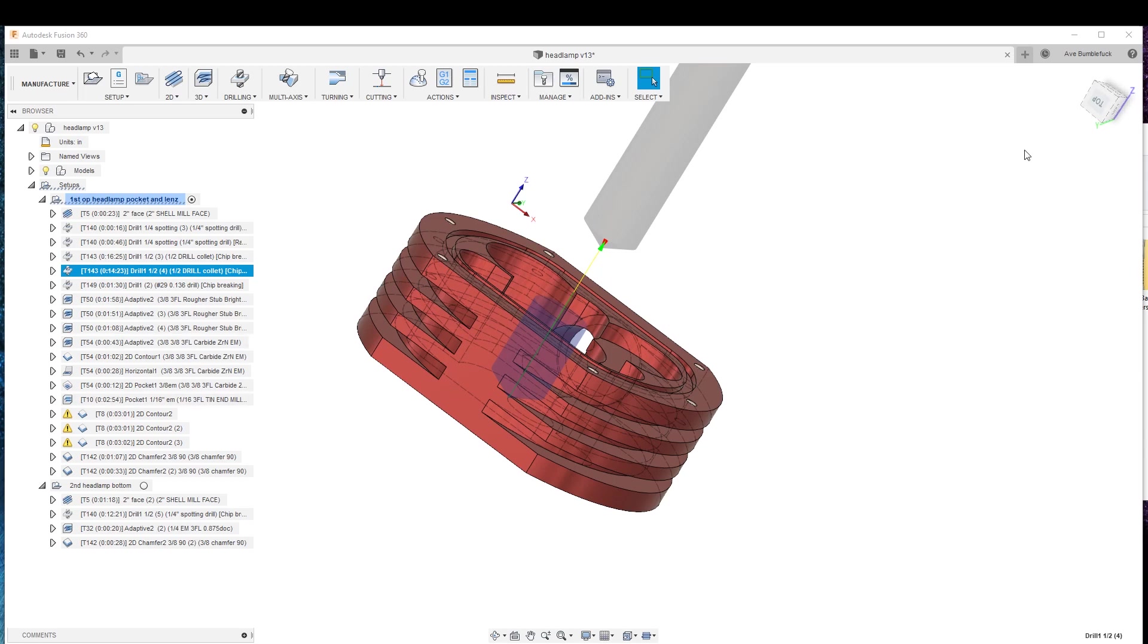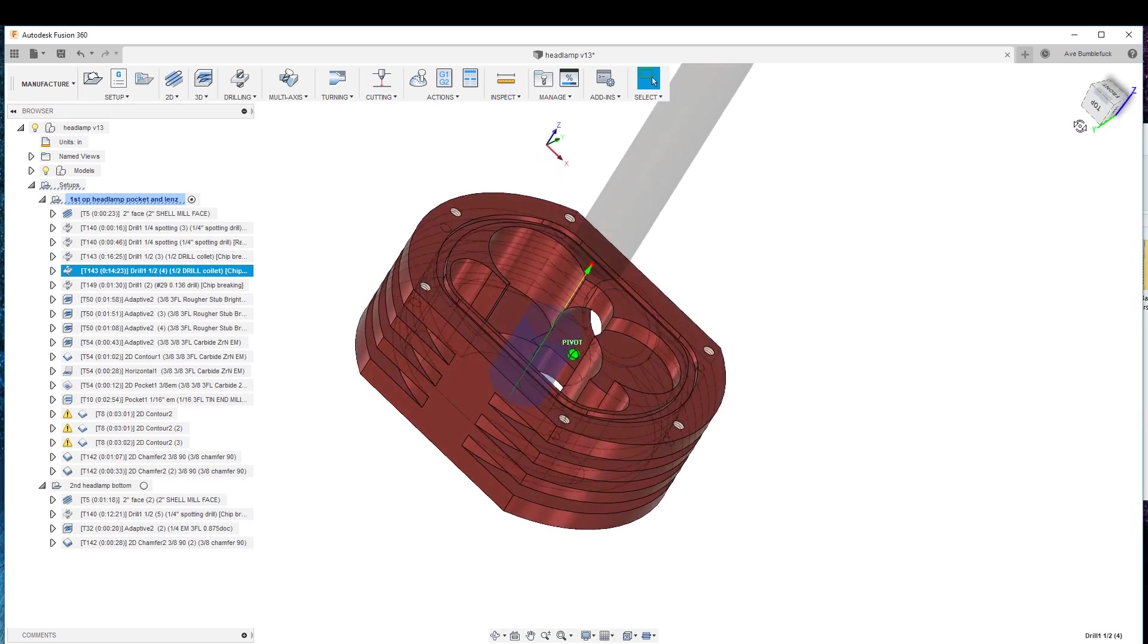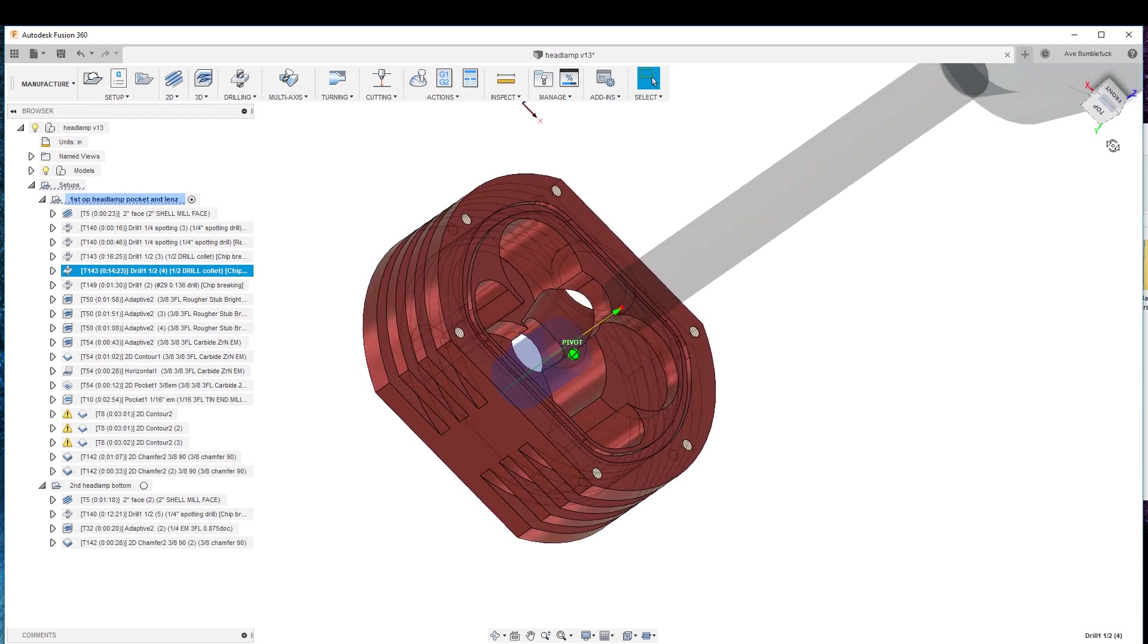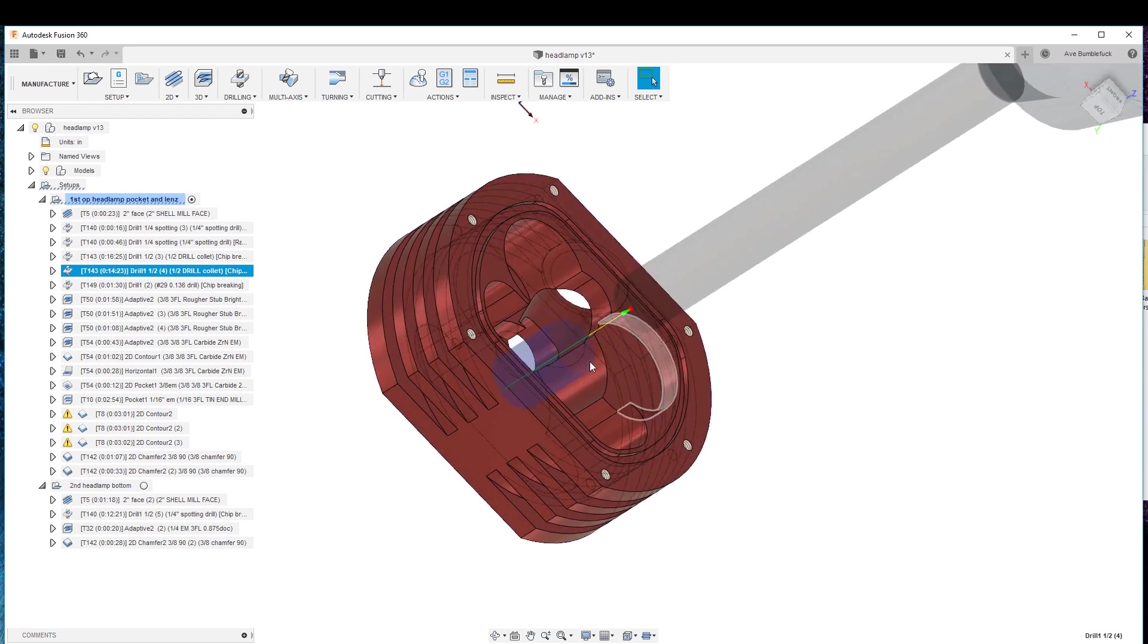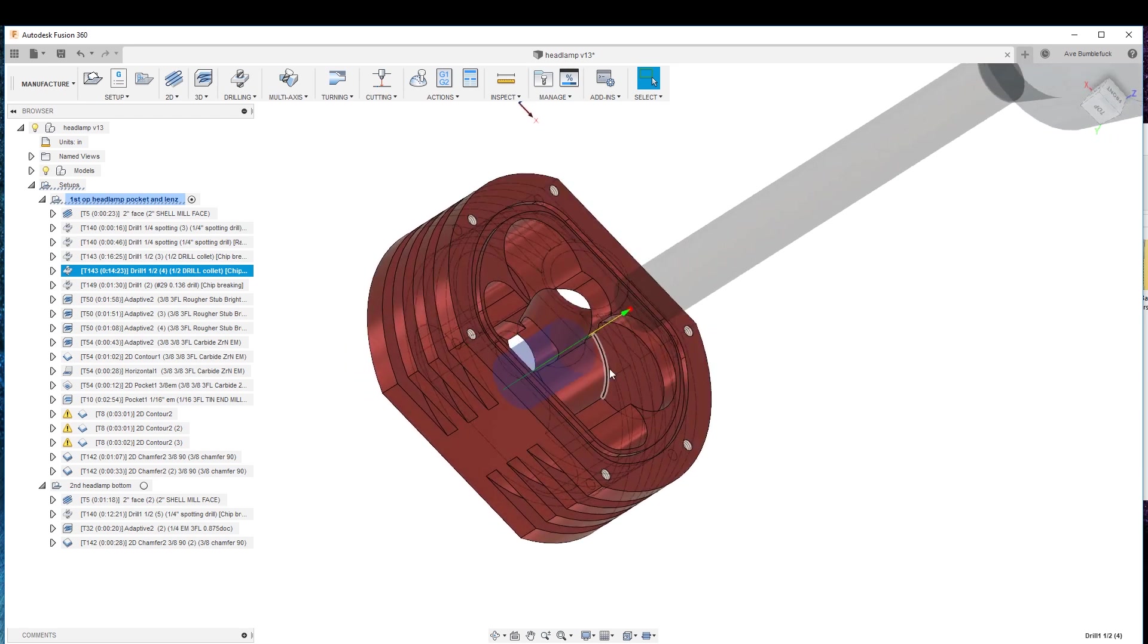Now we're into the adaptive. Of course, prior to the adaptive, because we have a machine with the automatic tool changer, we pre-drill the hole so that we're not ramping in much quicker.